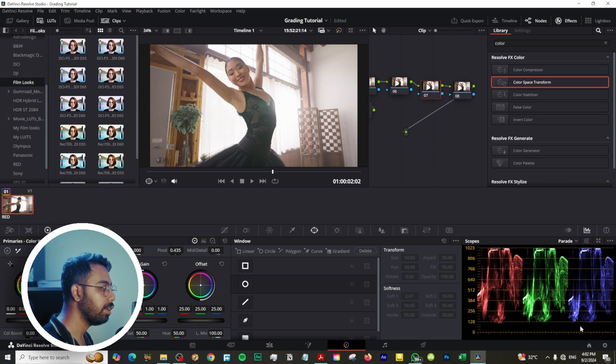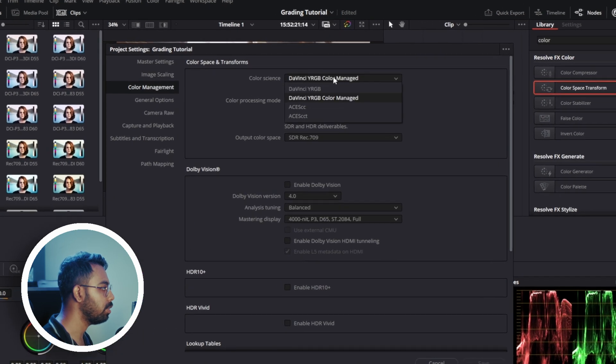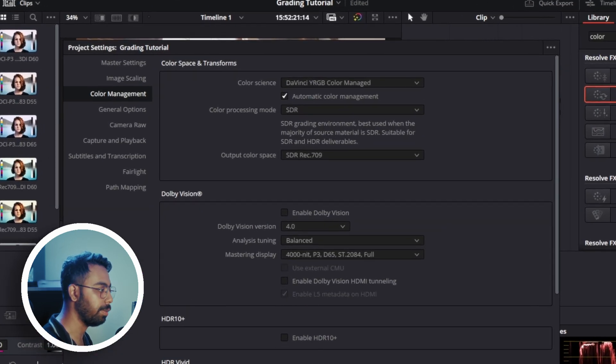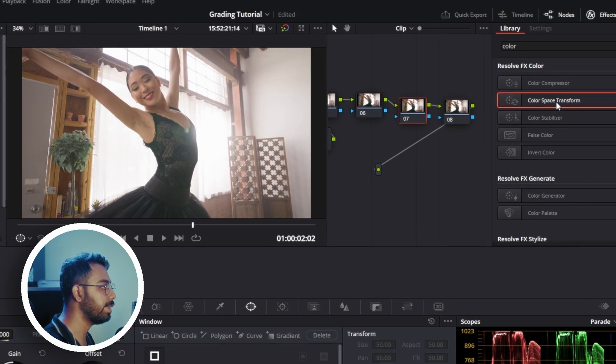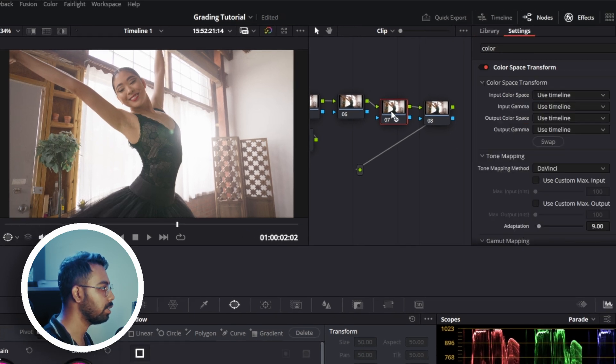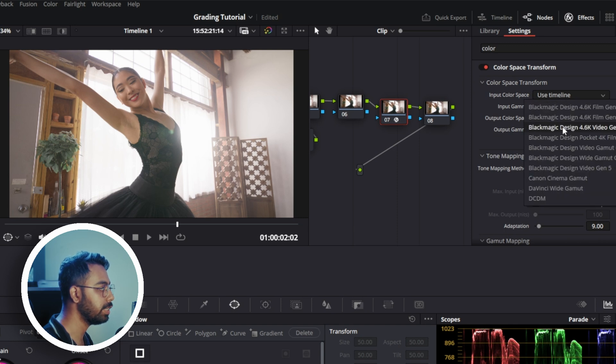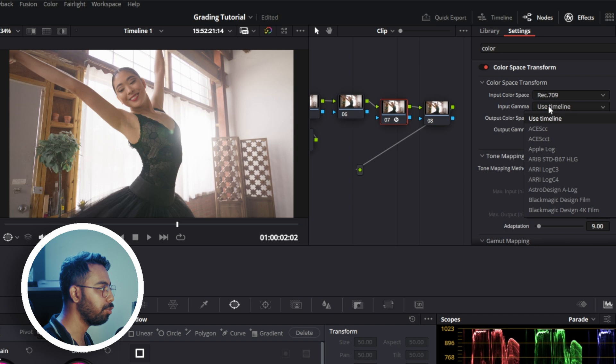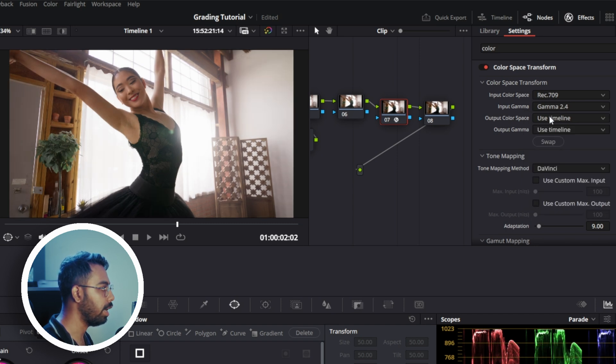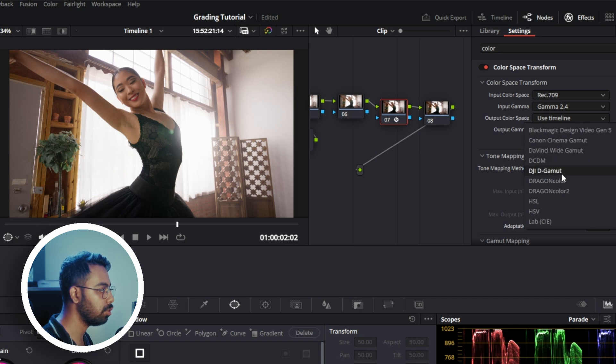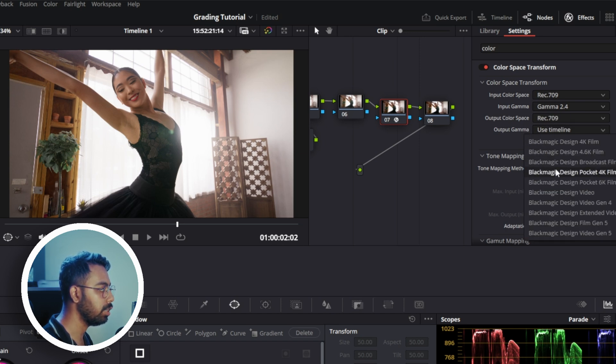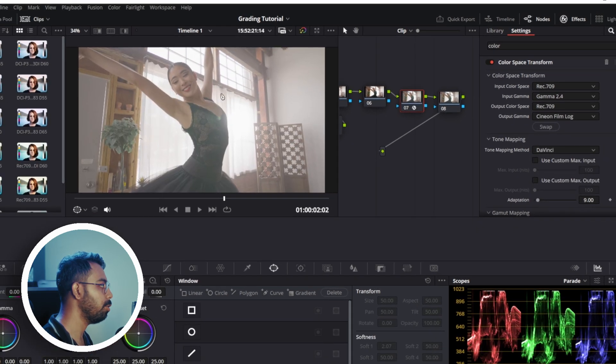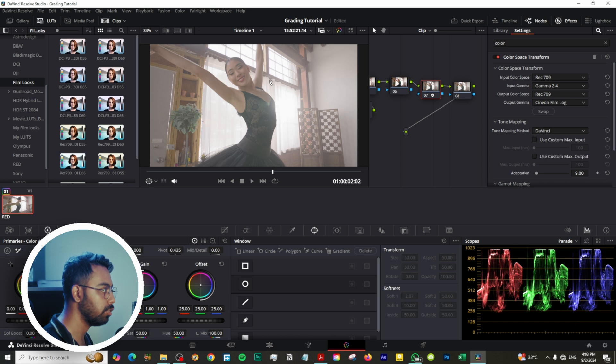Why Rec.709? Because we already changed the color space from Red Raw Film to Rec.709 by changing the color space from DaVinci YRGB to DaVinci YRGB Color Managed. Now let's add color space transform to node number seven. Click and drag here, go to input color space, that is Rec.709, and go to input gamma to Gamma 2.4, and go to output color space which is also Rec.709, and output gamma is CineOn Log Film. You see you get this log-like washed out image, so now if we add this...